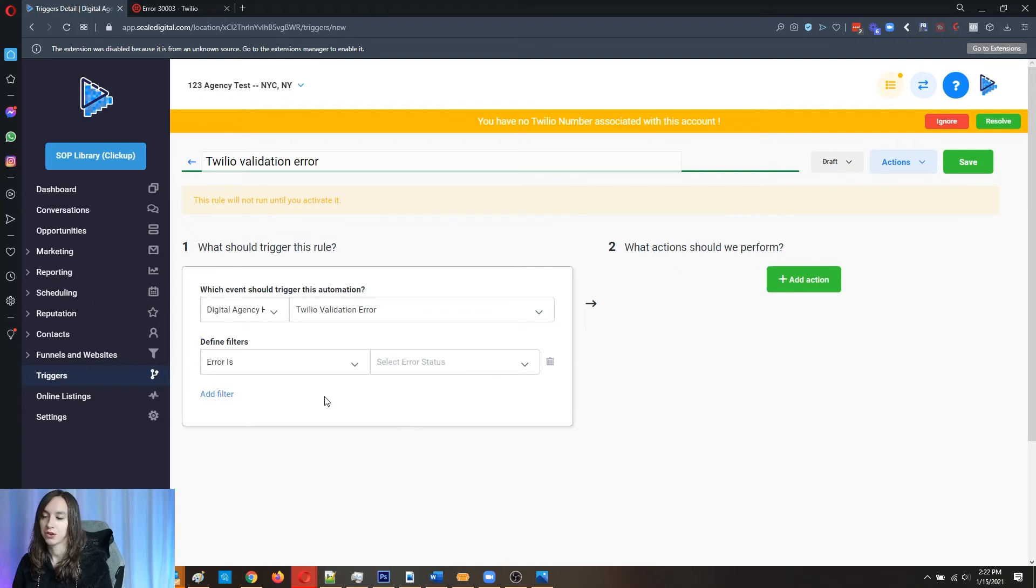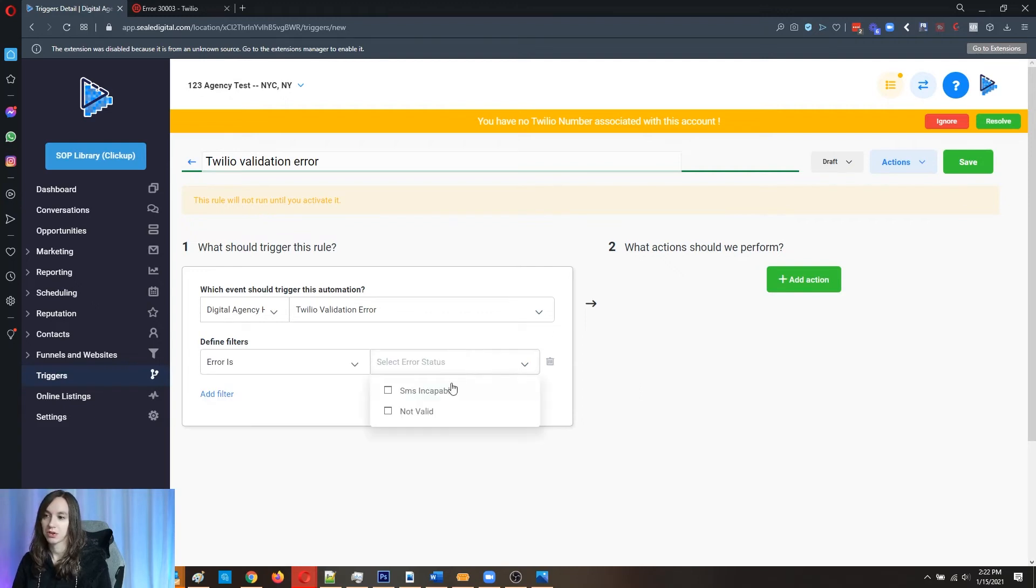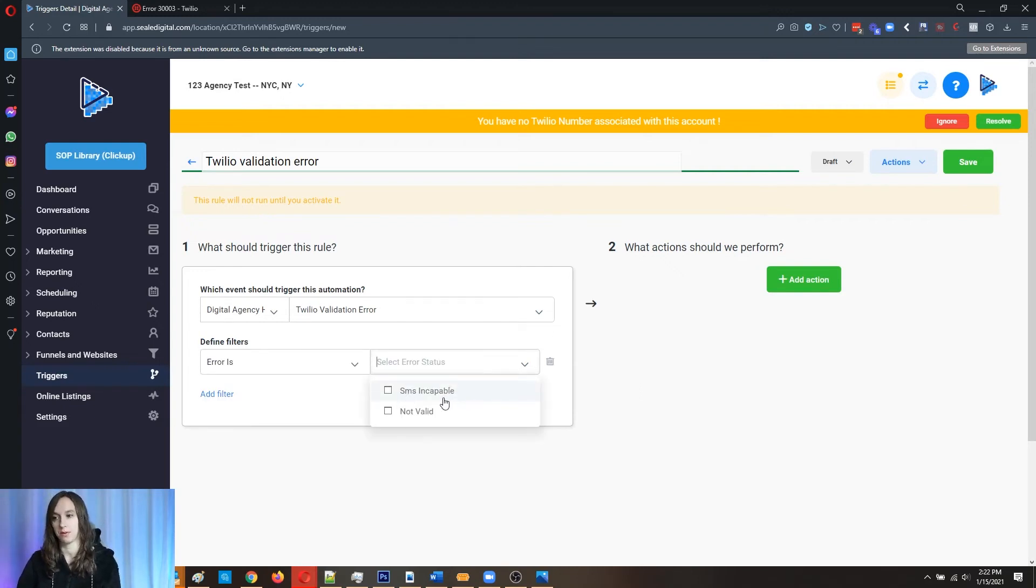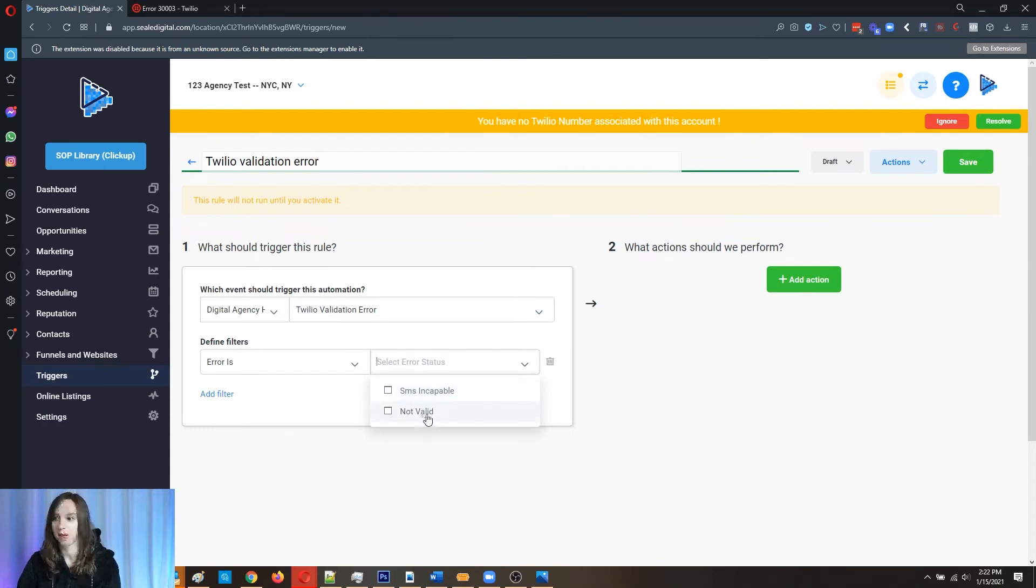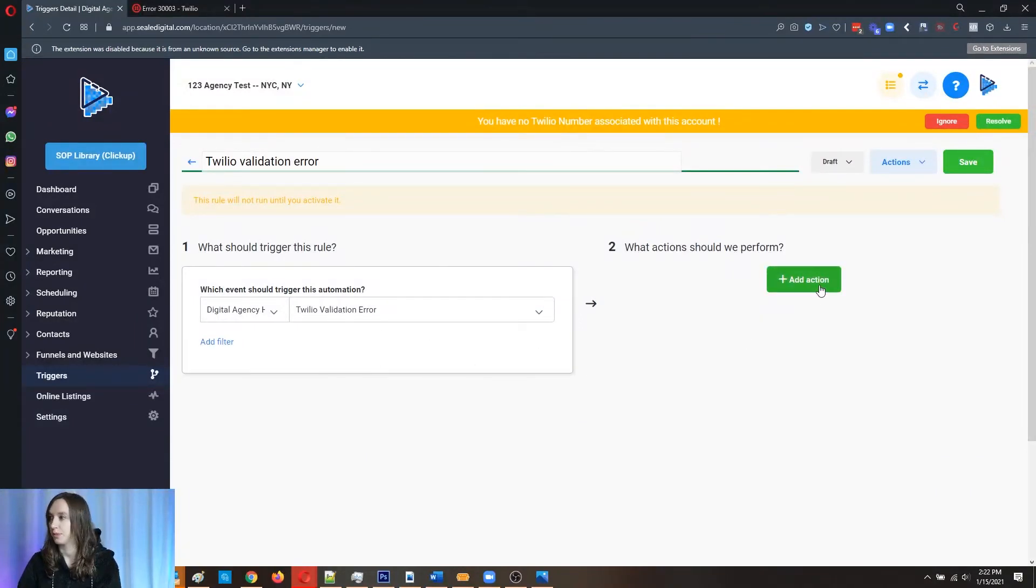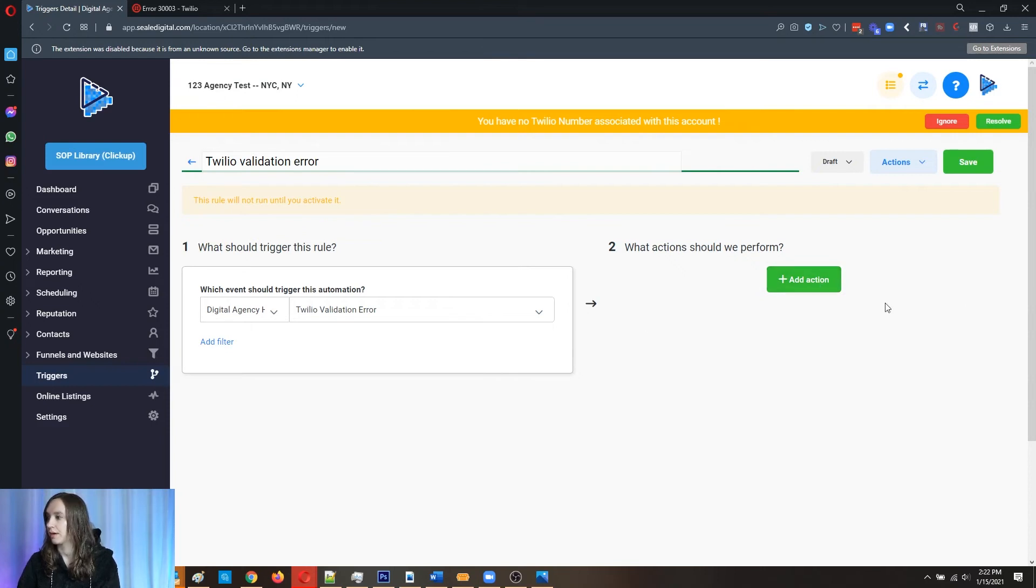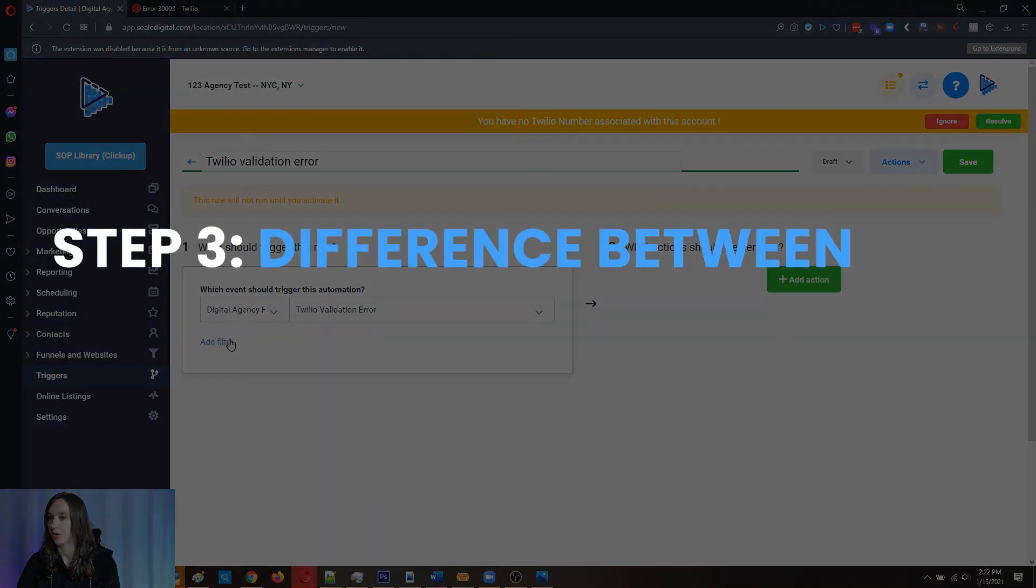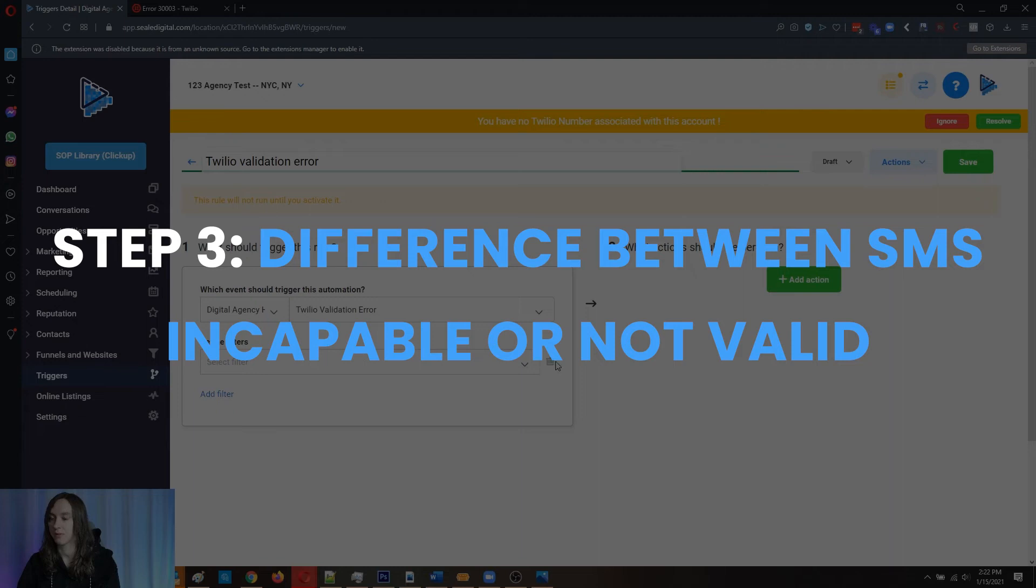And then if you want to add a filter, you can actually filter it if you want to based on SMS incapable, which would be like a landline or it's just not a valid phone number altogether. Or you can just leave that off of there depending on your business processes. So if you want to set a filter, then that's step three.